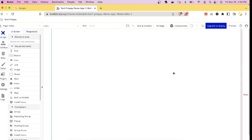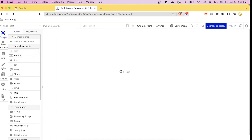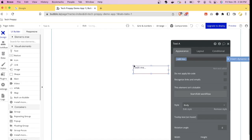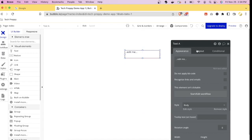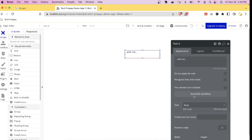Bubble.io is a drag-and-drop platform. To add an element, just select it, hold it, and drag it onto your canvas. Here I drag and drop a text element. Once you drop it, a pop-up property editor appears. The property editor is composed of three tabs: Appearance, Layout, and Condition.